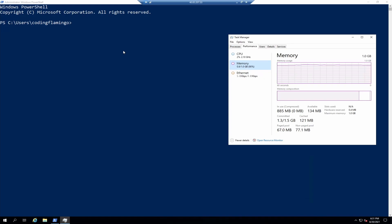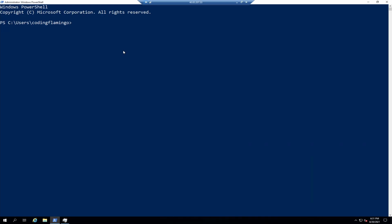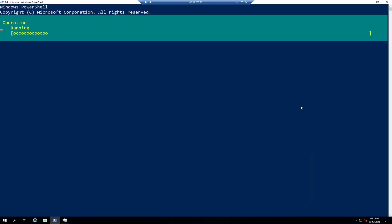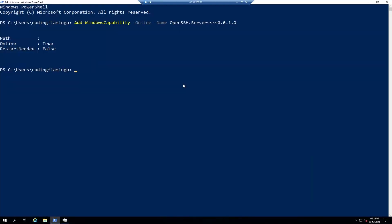First thing we have to do is enable the OpenSSH server. This is done in an administrator PowerShell, and we just say add-WindowsCapability OpenSSH.Server. A few moments later, okay, once that installs we can set the service.